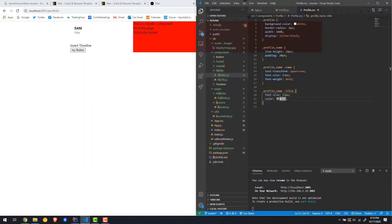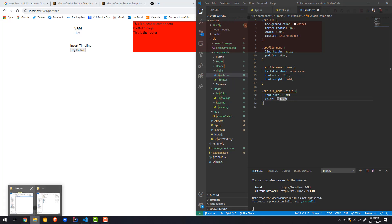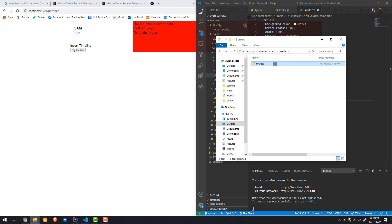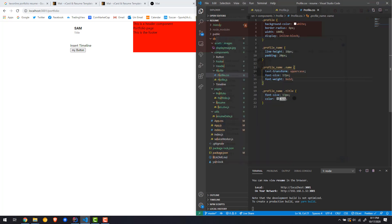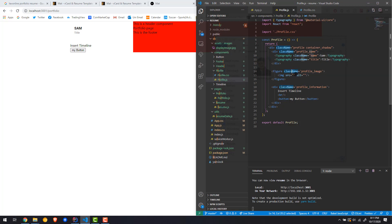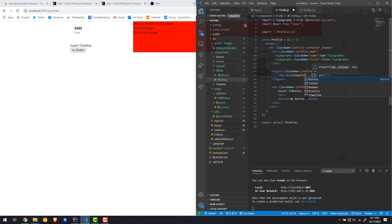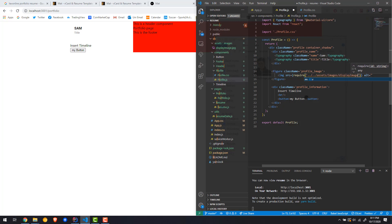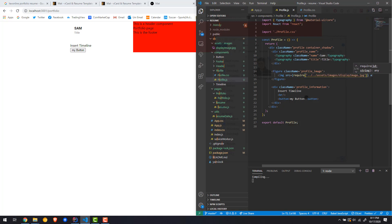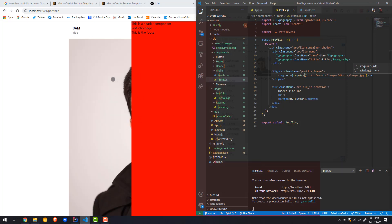Now let's pop in the image. Remember we created an assets folder with an images subfolder — I already placed a display image in there outside of the video. For the img src I'm going to use require, going back two levels to assets/images/display_image — and it's a JPG. There we go, we have an image showing up.